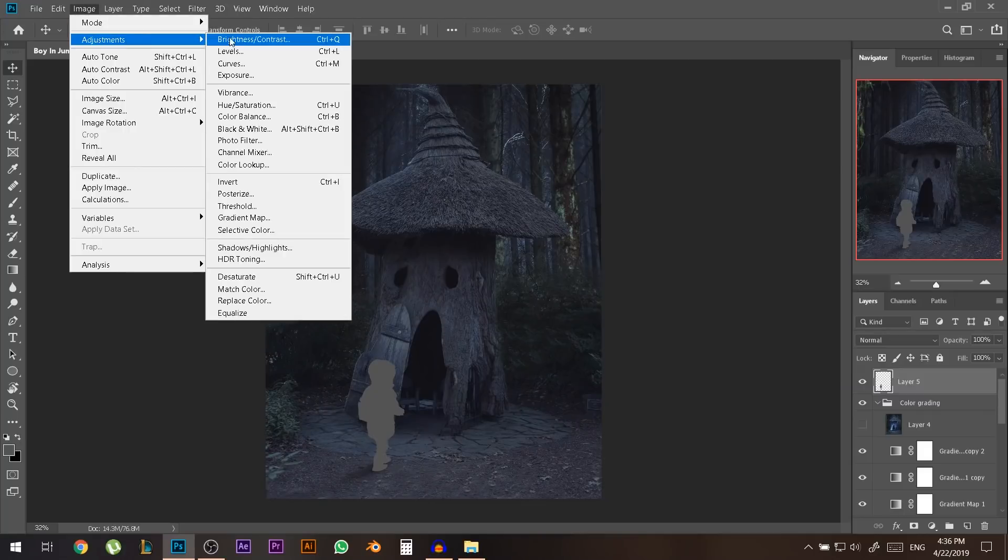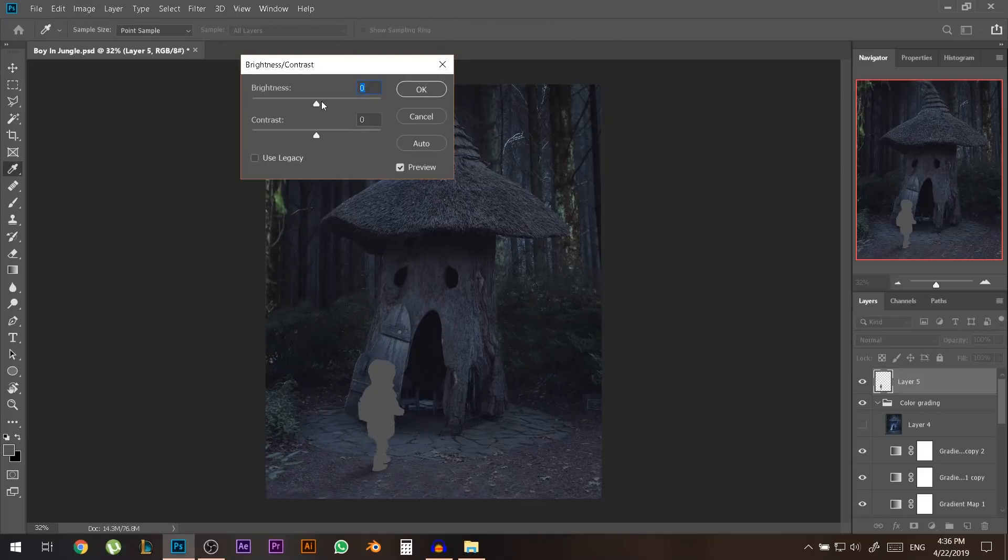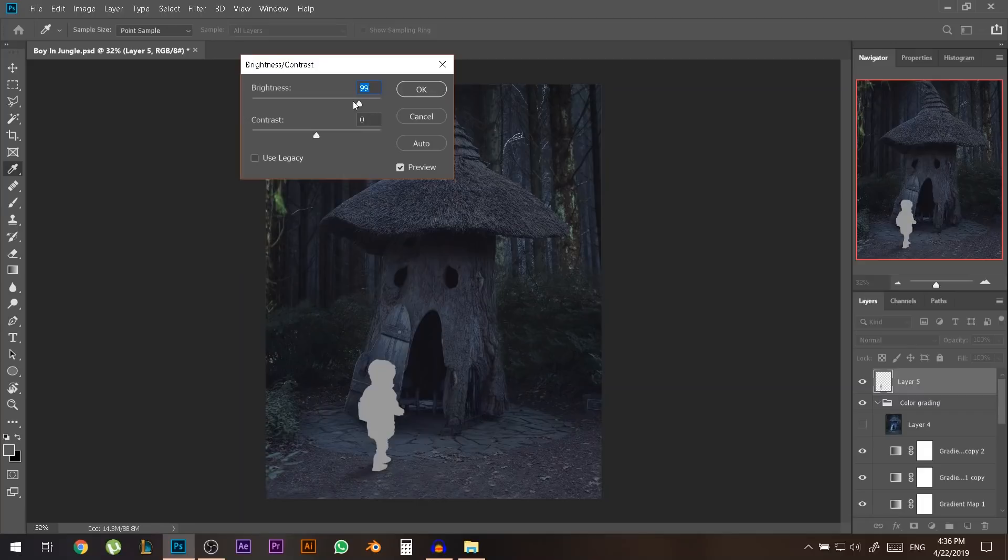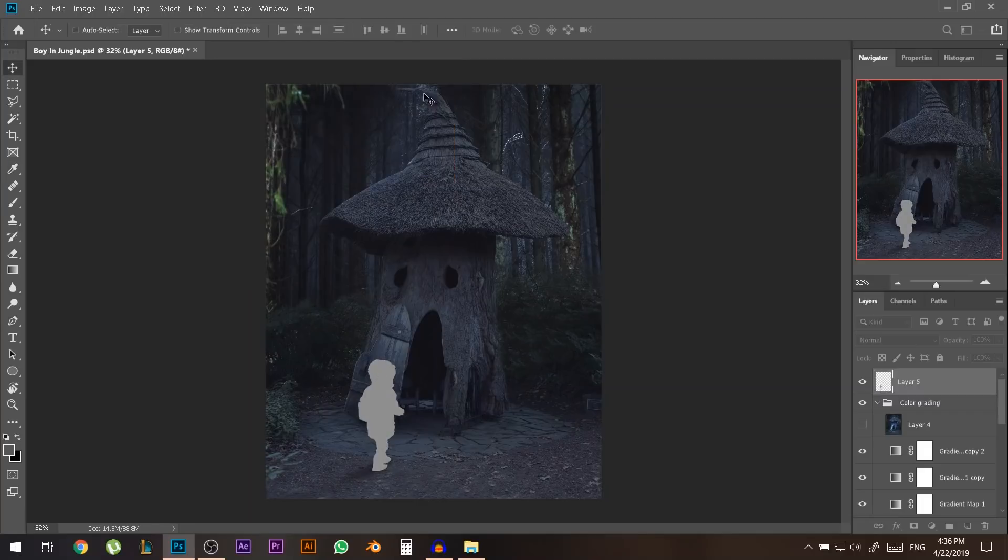So I'll go to image adjustments brightness contrast and you can adjust how bright or dark you want the boy to be. I'll put him somewhere bright like this one.